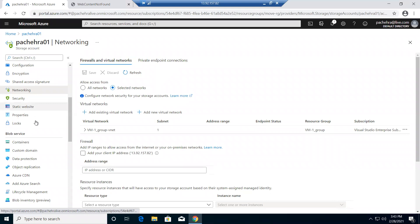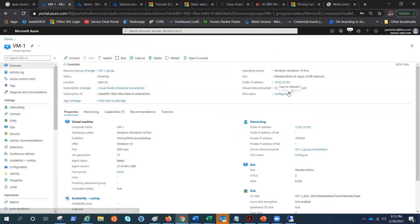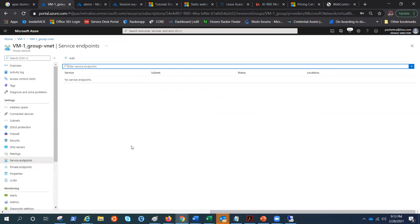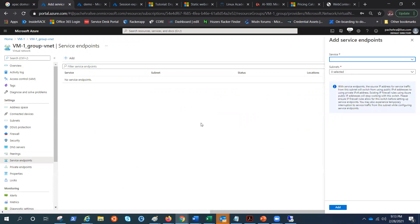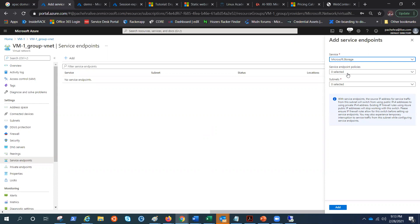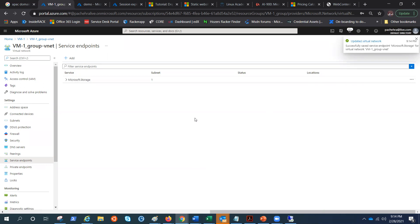Let me get into the virtual network so I can navigate to the service endpoint. I have to enable the service endpoint, which will help route traffic via the Azure backbone network and finally to the storage account, which is only receiving traffic from the virtual network provided. Let me select Microsoft.Storage — we'll talk about policies later. I've selected the subnet which is enabled for the service endpoint.